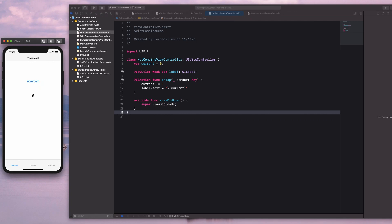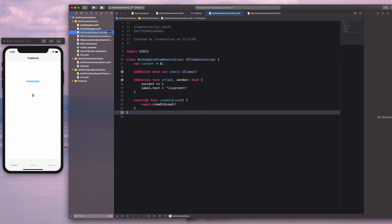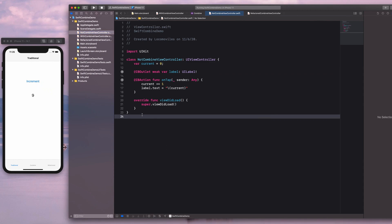Let's head over to the Xcode project and see how it was written. Currently, we're looking at simpler code — I would call it the traditional way of doing this. For now, the application is very simple, that's why you only see a few lines of code.